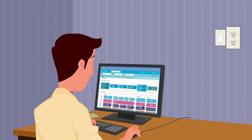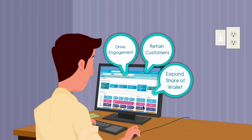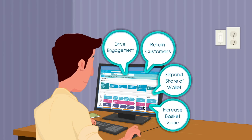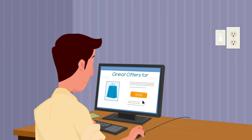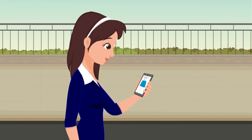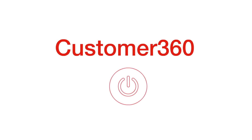Today marketers in 19 countries use Customer 360 to help them drive real business outcomes like improving customer retention, expanding share of wallet and increasing basket value. And Customer 360 does all of that by understanding and treating each of your customers as an individual. Customer 360 is now available on the cloud — just switch on and start delighting customers.